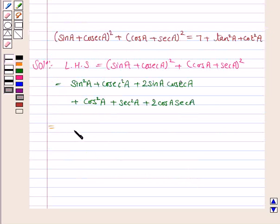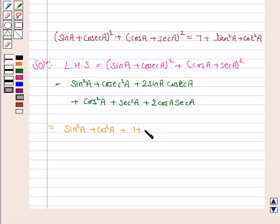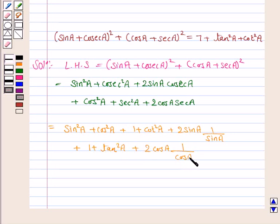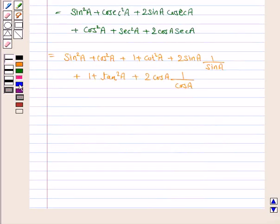Now this can be written as sin square A plus cos square A plus 2 sin A into cosecant A, plus cosecant square A plus secant square A plus 2 cos A into secant A. We know that sin square A plus cos square A is equal to 1.